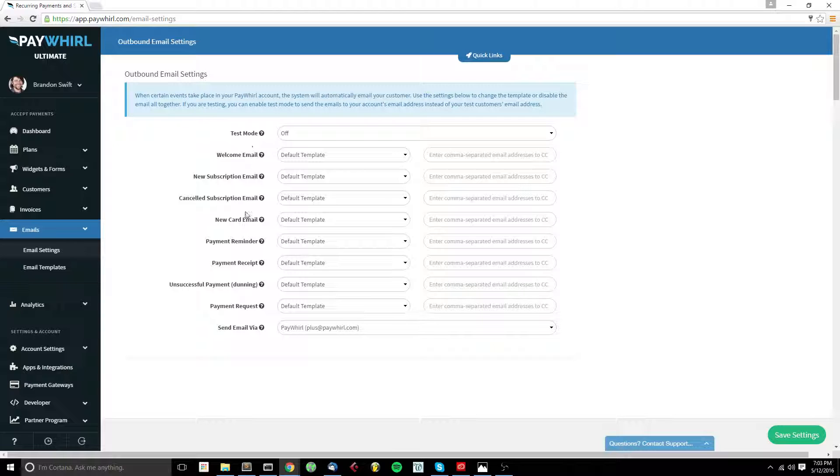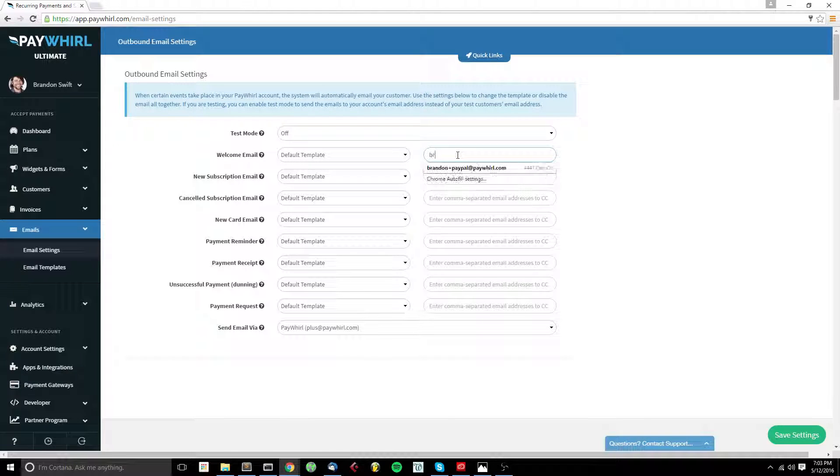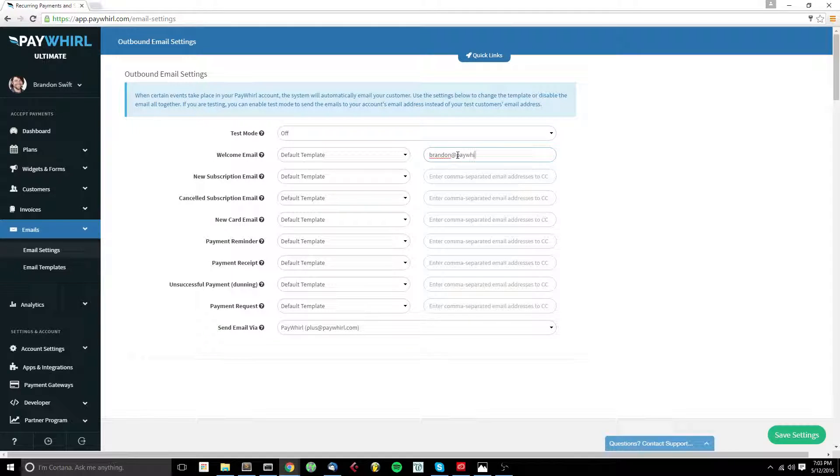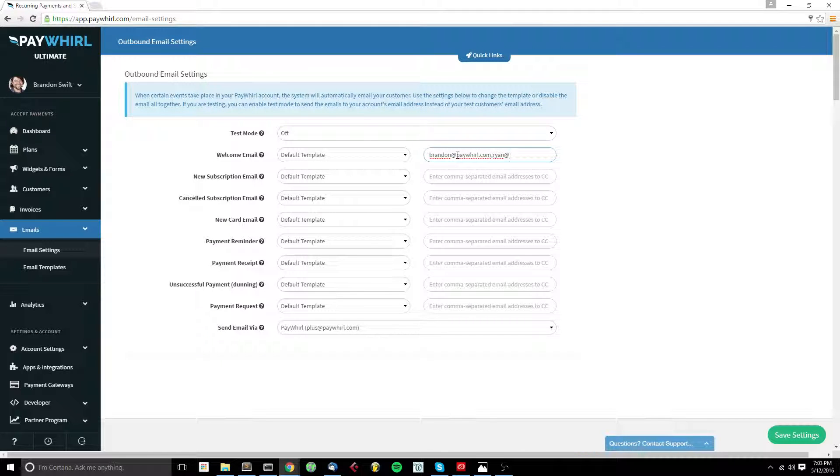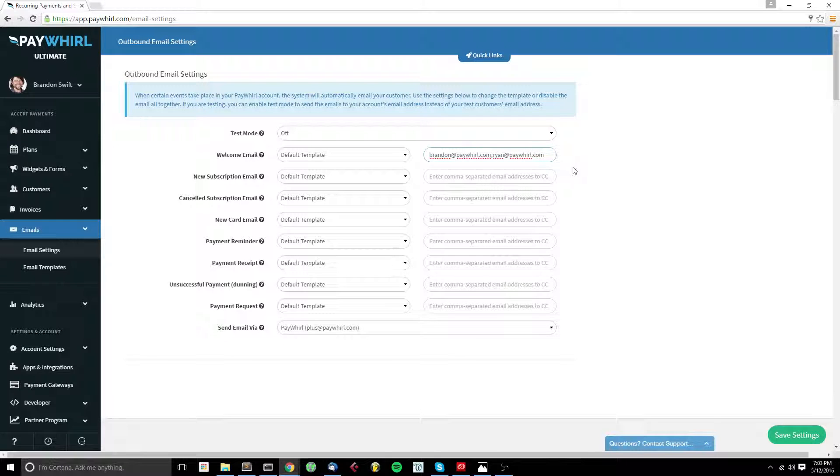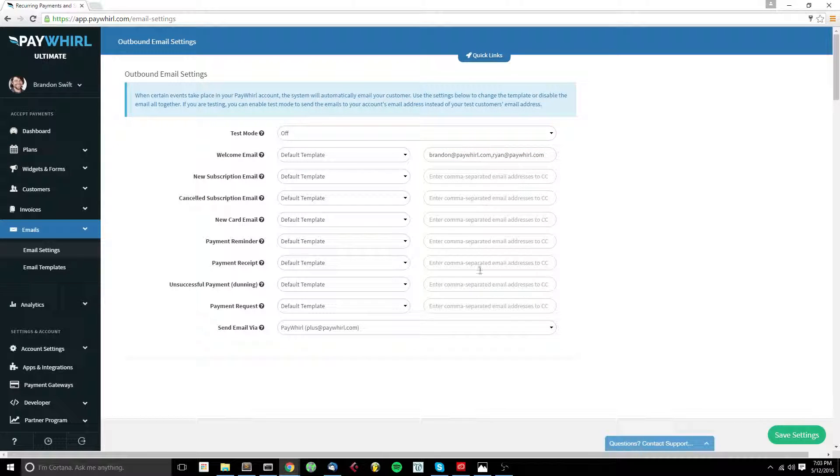For each of the emails, if you'd like to receive a copy, you can enter your email address right here in the CC field. And you can put a couple of email addresses in here if you'd like, separated by commas, and each person will get notified for the emails that they're set to.